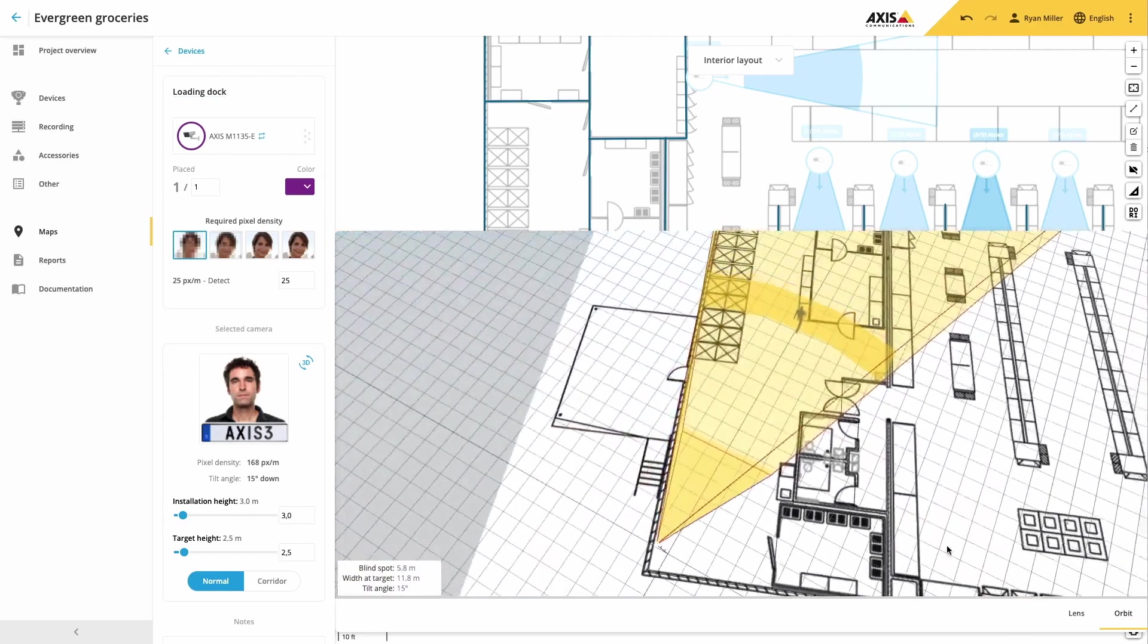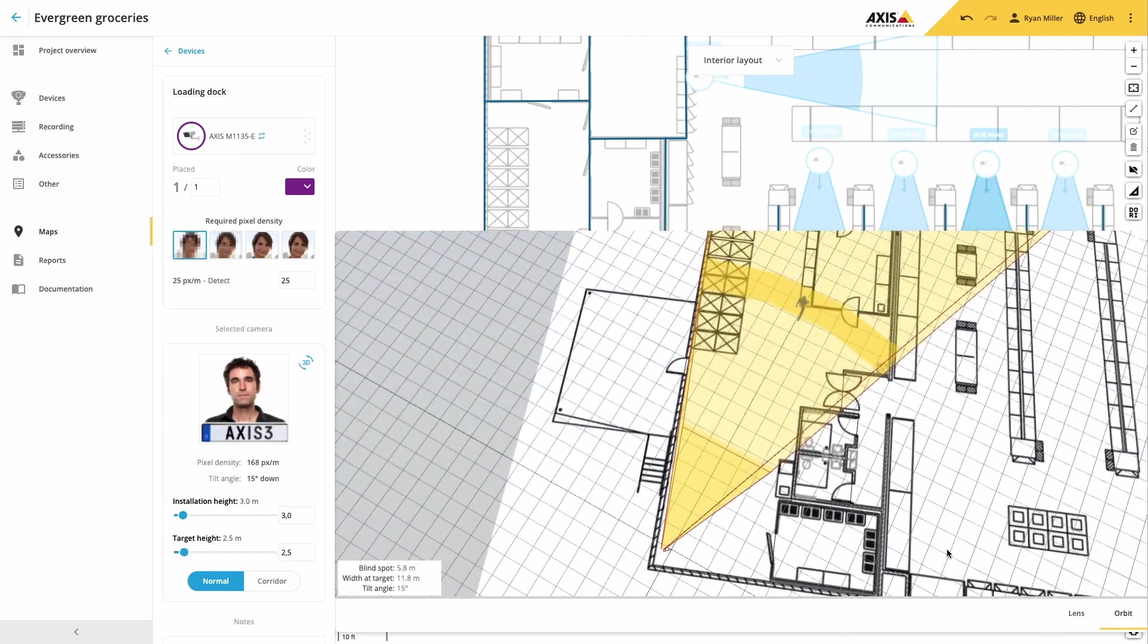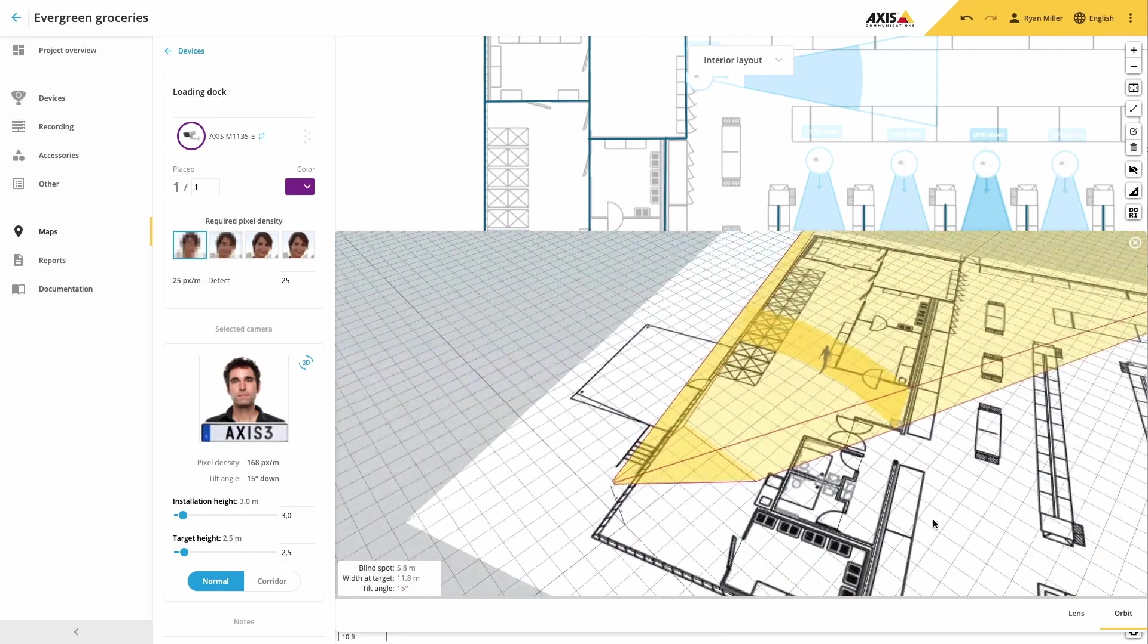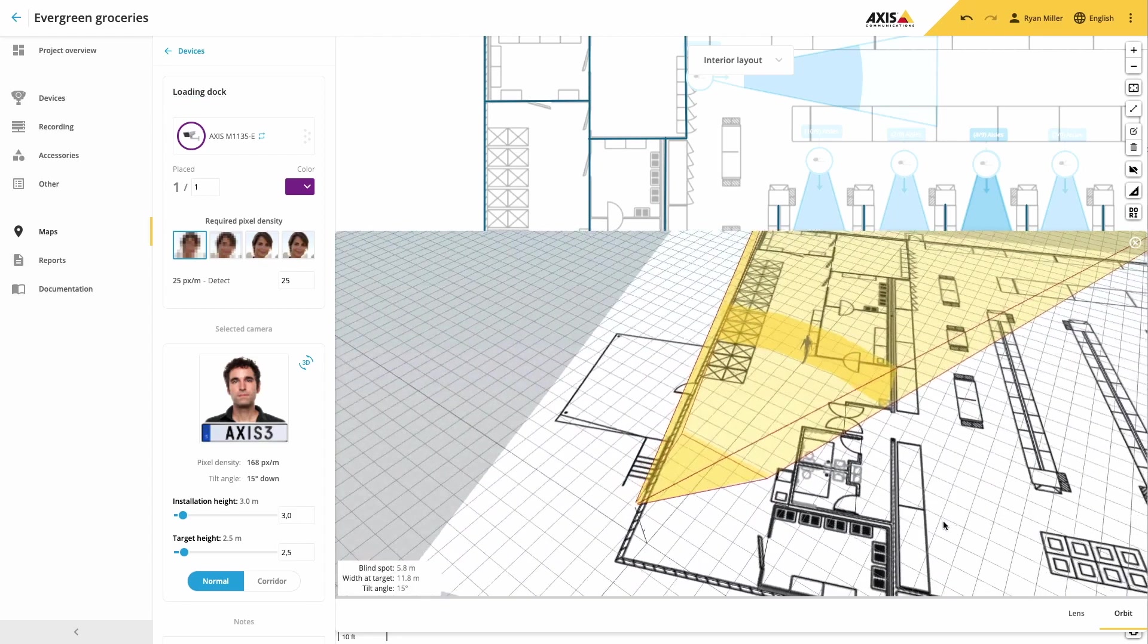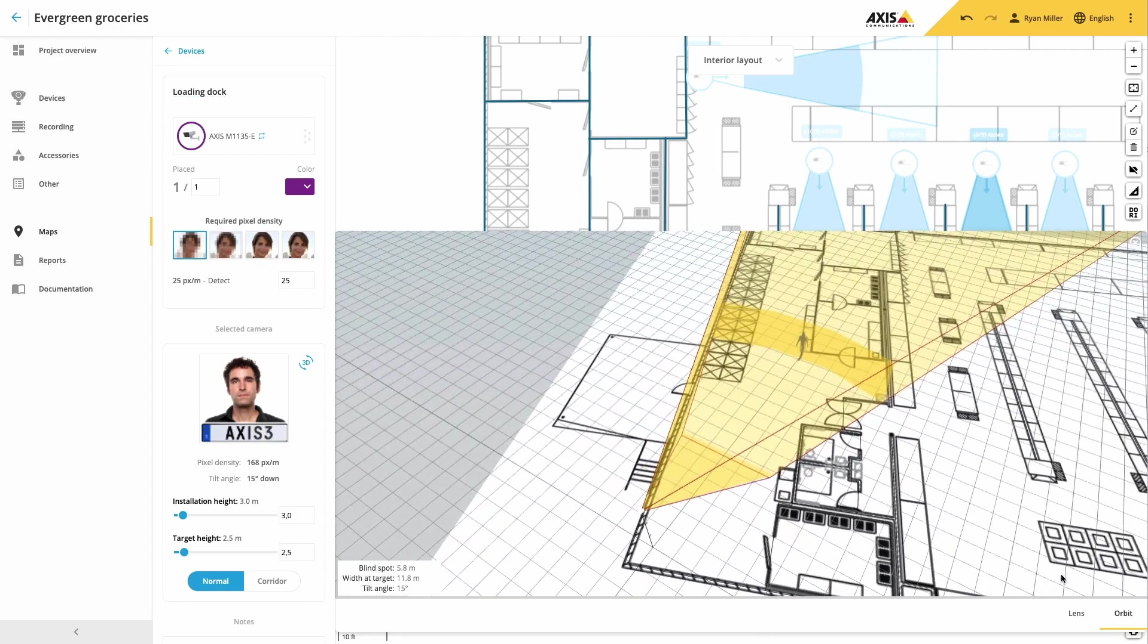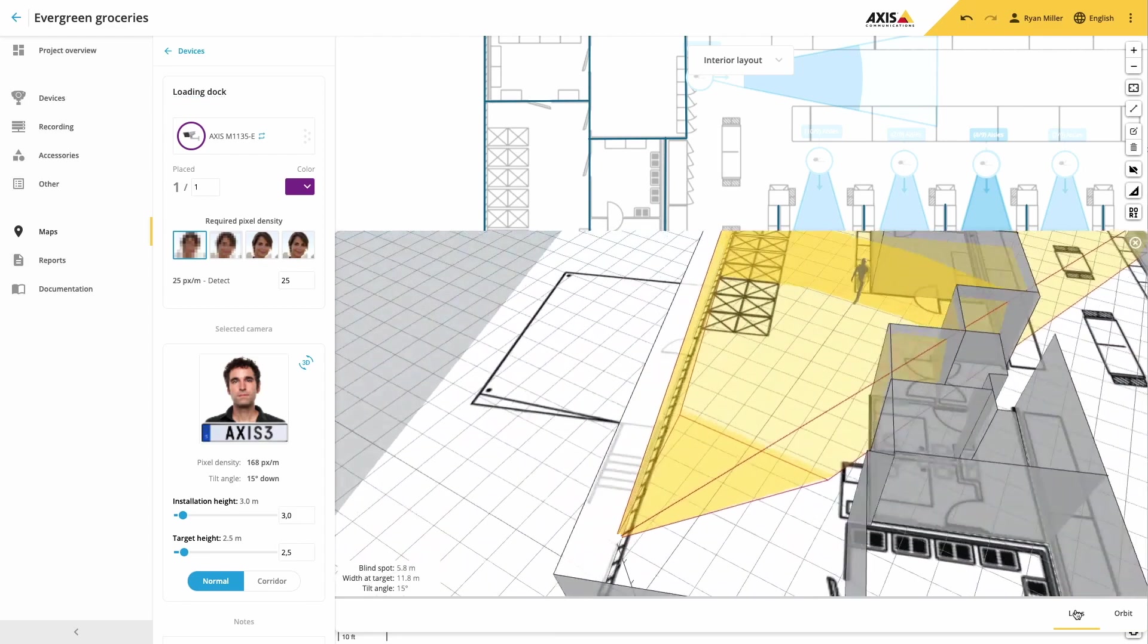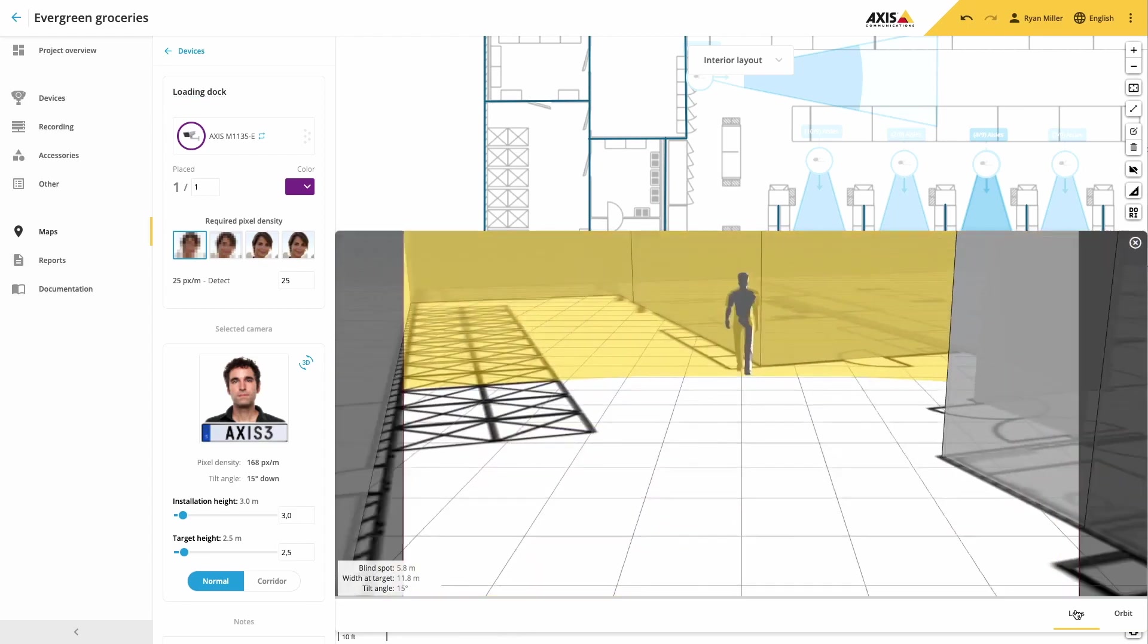Axis Site Designer includes the ability to add maps and to drop the Axis cameras directly onto the map so that you can visualize the area that they will cover.